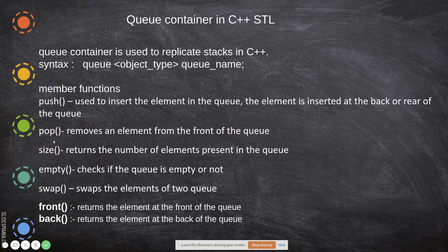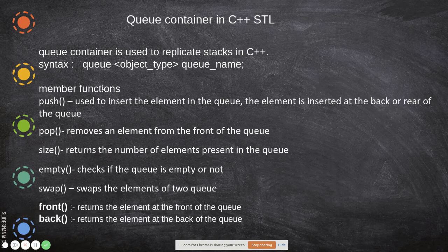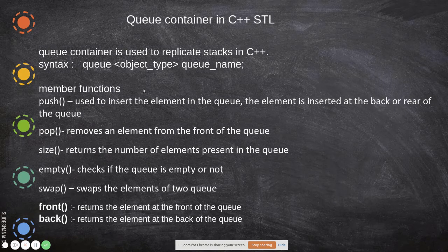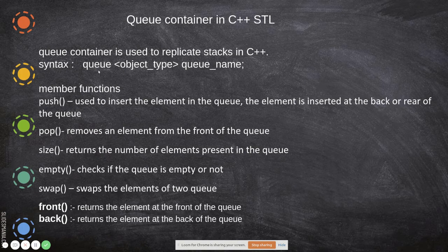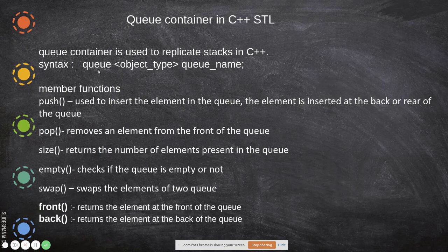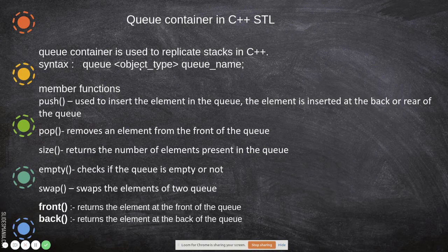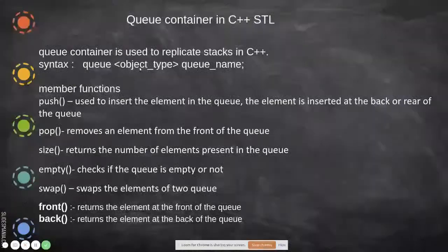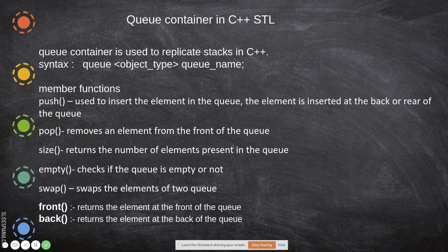Instead, for enqueue it is used as push, and for dequeue, that is removal of an element, we use pop. The template library which we are going to use is queue. The general syntax of declaring a queue is: after you include queue, queue object type and queue name. Object type is what type of data you are going to push in this queue.